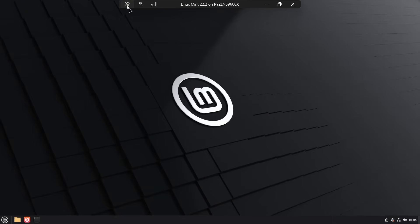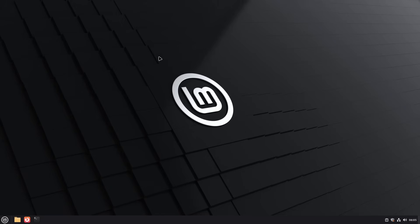I can get rid of this bar here as well — it'll disappear because it's no longer pinned. There we go. Now it looks like I'm running Linux directly on my screen, and in fact this is a virtual machine. So now we're going to look at some introductory tips on how you use the Linux desktop.